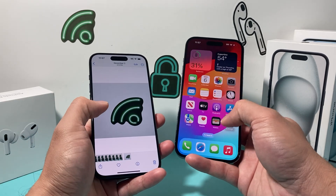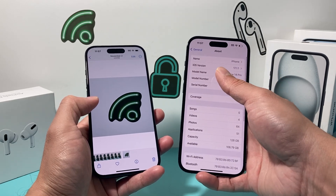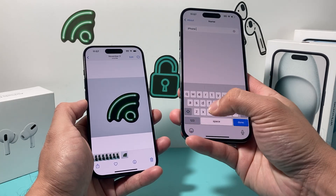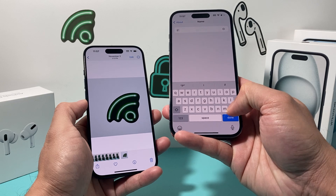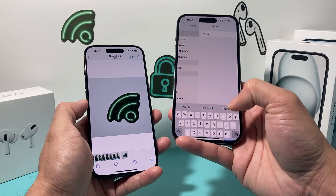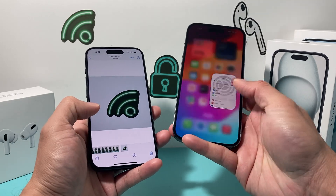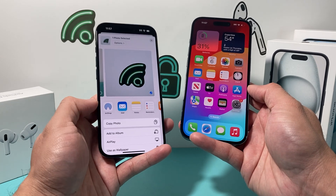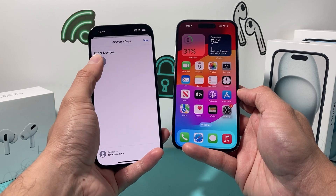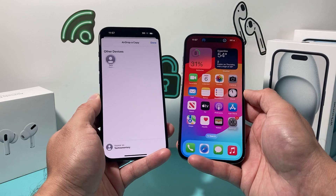Same thing with this one. If I want to change the AirDrop name, same thing: Settings, General, About, and then you can change this — I'll say I put 'Tech' here, something unique to yourself. So if I hit AirDrop here, as you can see, instead of just iPhone, the word 'Tech' comes up and I can click on it and they can also receive the AirDrop just like that, and it's a unique name.